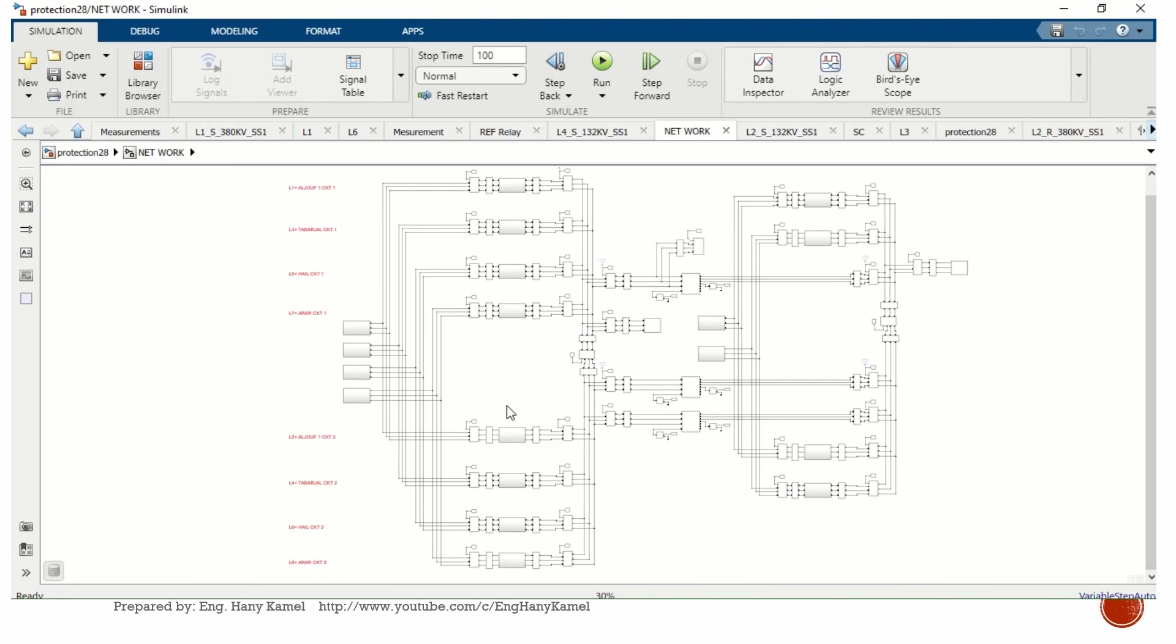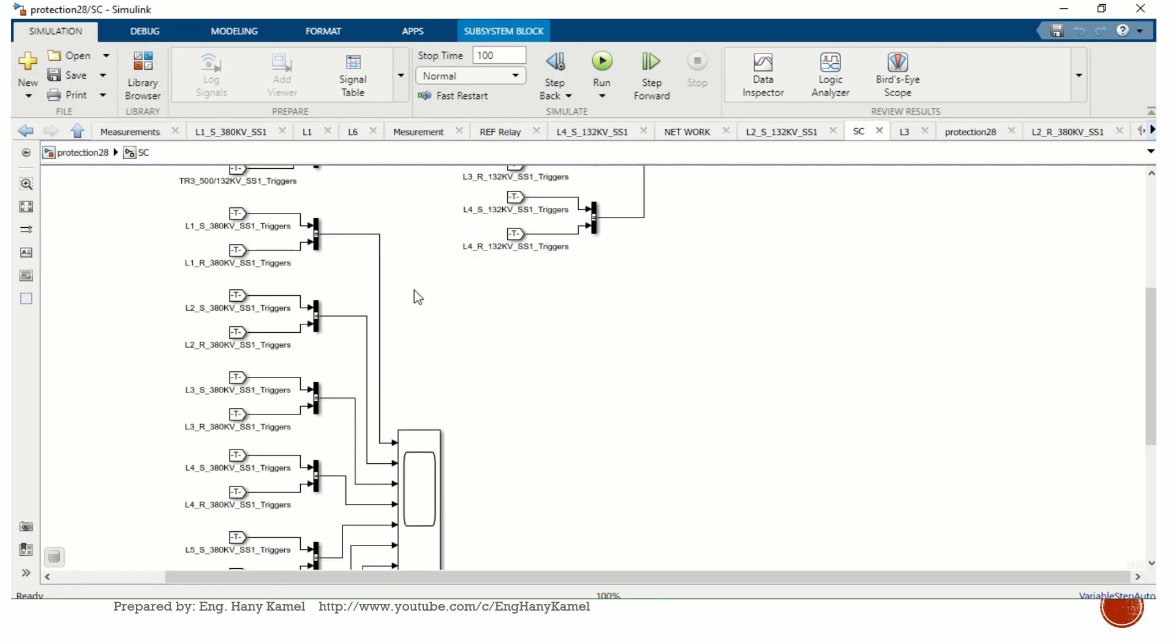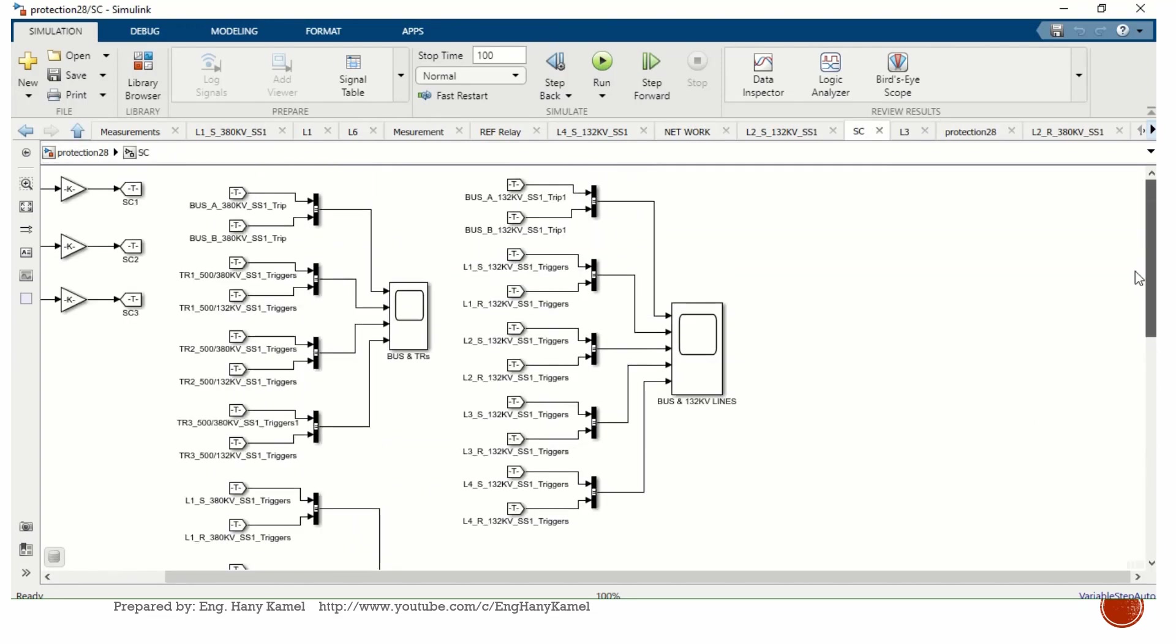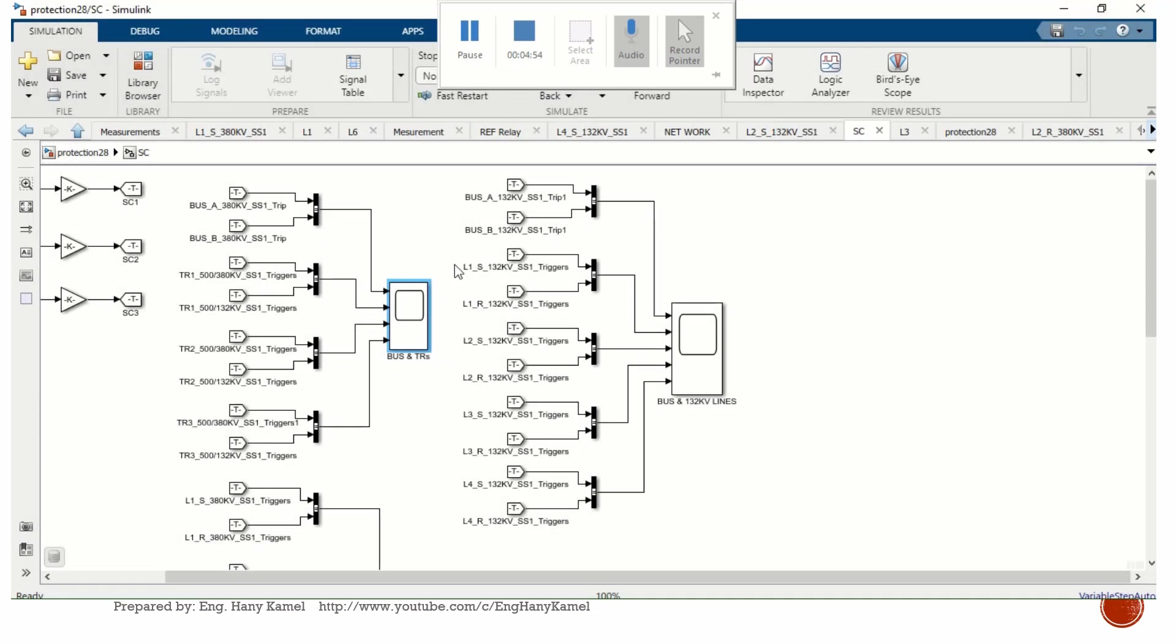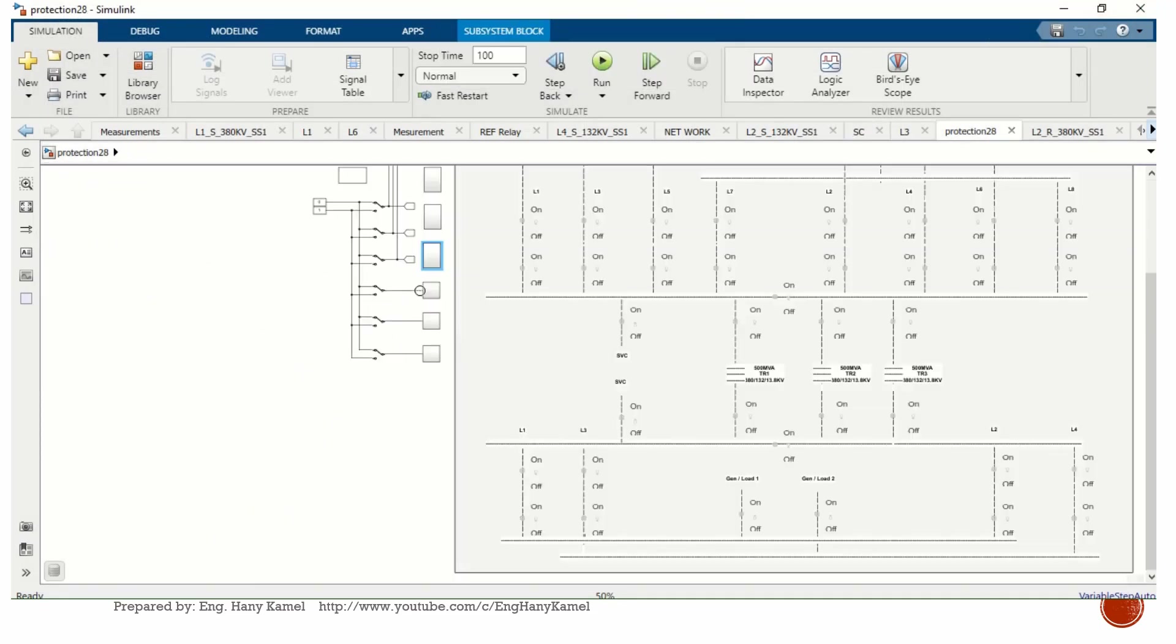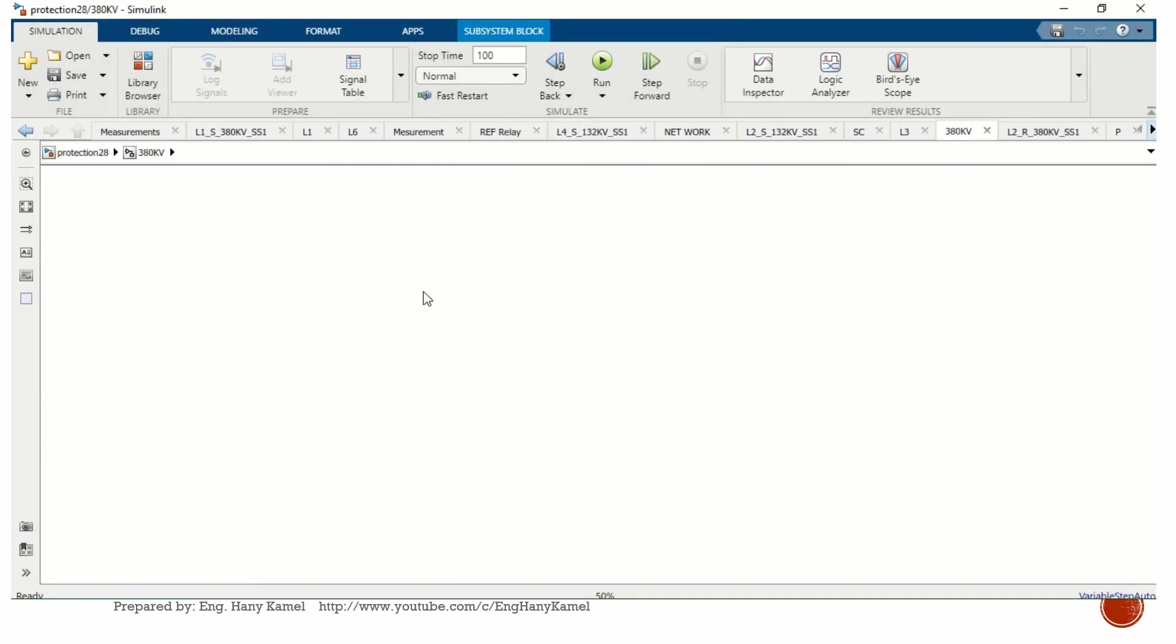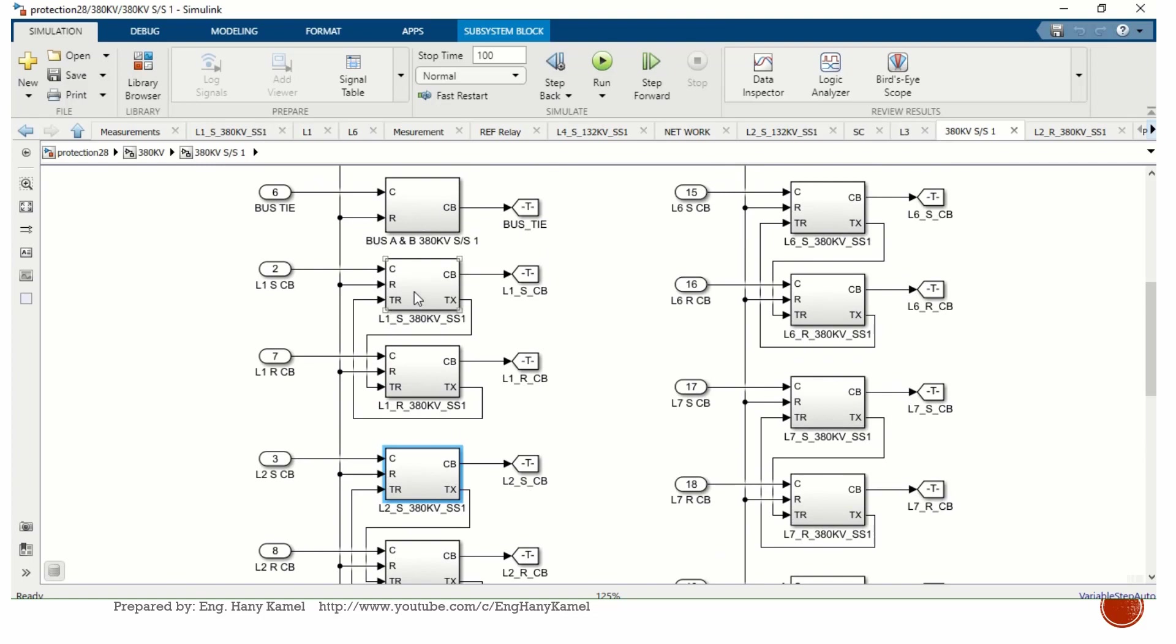This is my network as we can see. We will know how to build all these components. Here are measurements and some display scopes. Here is protection and control for the 380 kV lines, my service remote end and my service station end for each line, and bus protection.